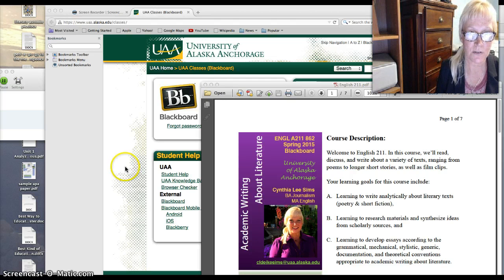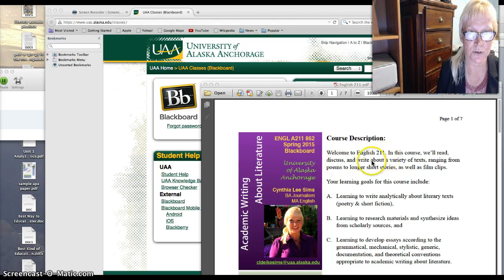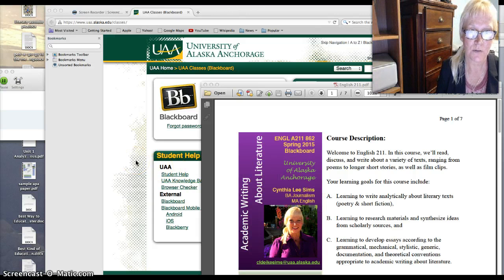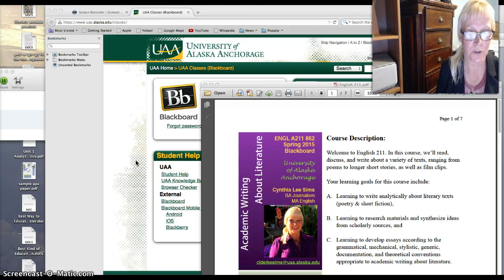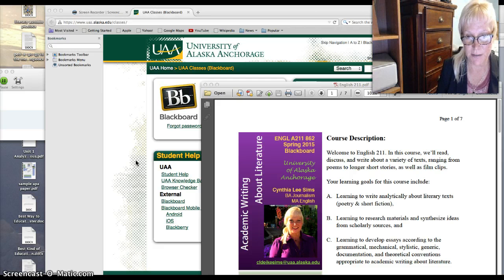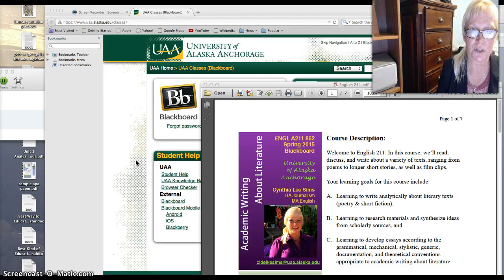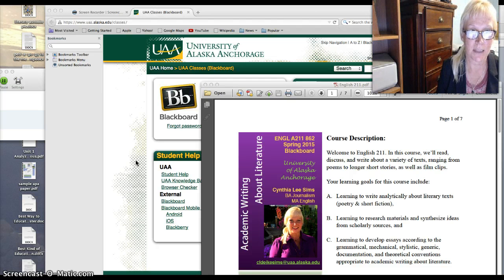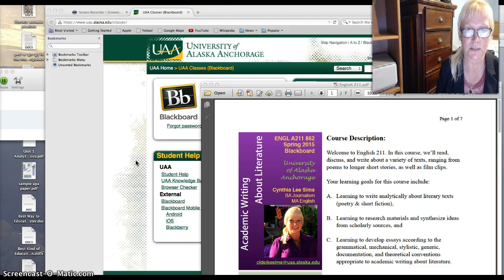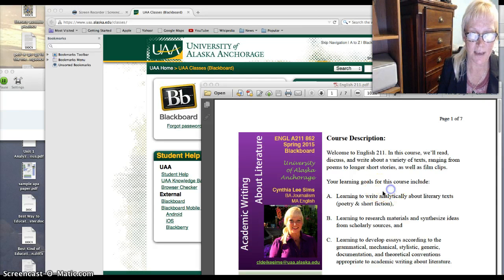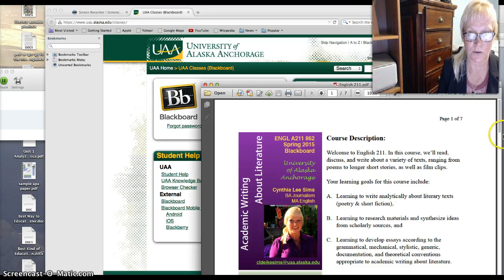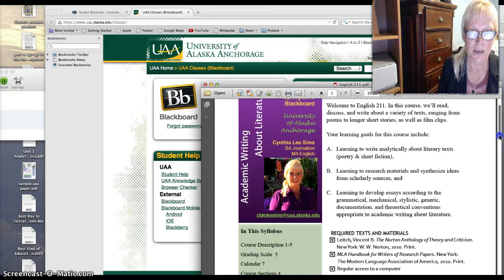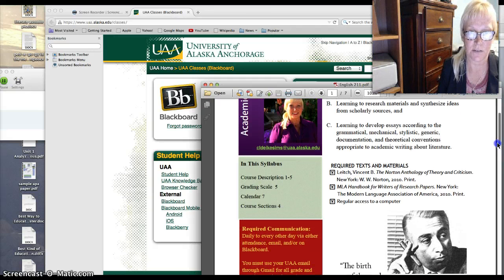So the course description, welcome to English 211. This course we read, discuss, and write about a variety of texts ranging from short stories to longer pieces and poems and film clips. So your learning goals for this course are to write analytically about literary texts of various kinds, researching materials, synthesizing ideas from scholarly sources, and developing essays according to grammatical, mechanical, and stylistic standards.